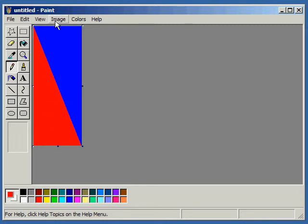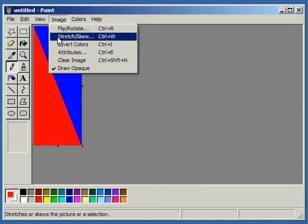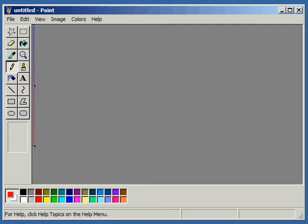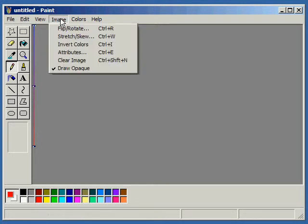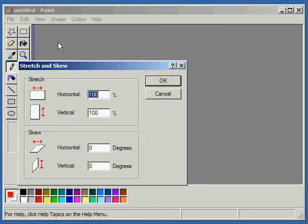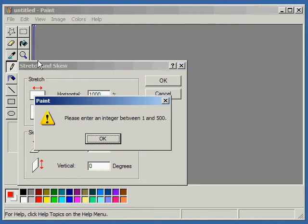So, gotta go into Image, Stretch/Skew, and Horizontal. Set that to 1. See that? Now, I want to get it back up to 100 width, but the maximum I can stretch is 500. I can't just type in 1,000 here. You have to enter between 1 and 500.